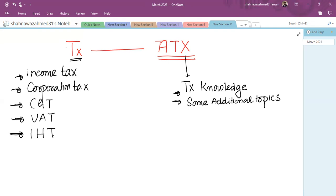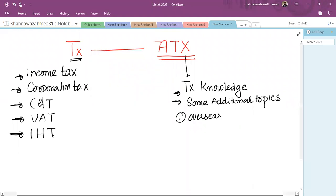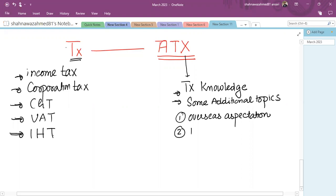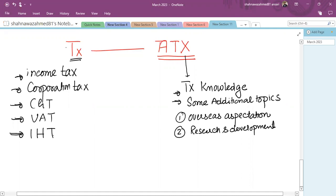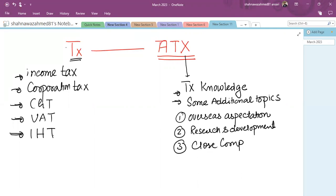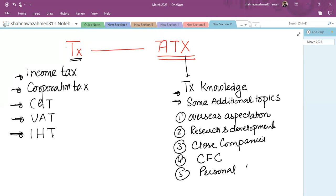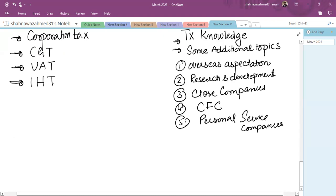The additional ATX topics include overseas aspects of taxation across all subjects — income tax, corporation tax, IHT, CGT — as well as research and development treatment, close companies, CFCs, personal service companies, and domicile and residence issues of both individuals and corporations.